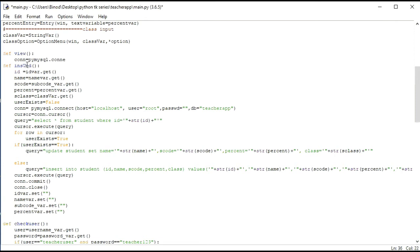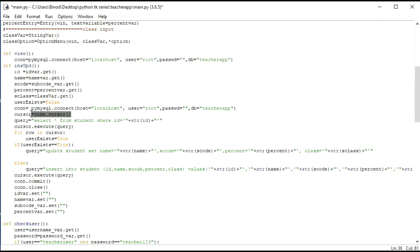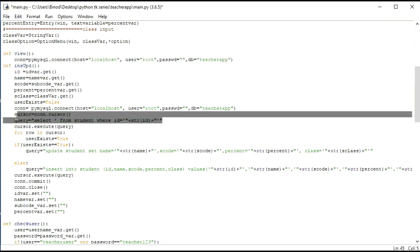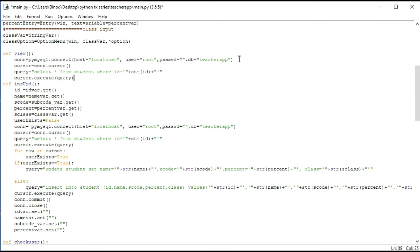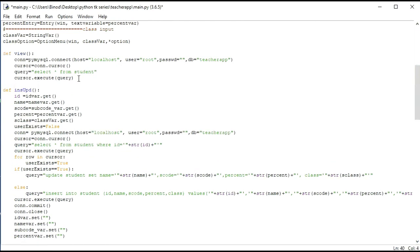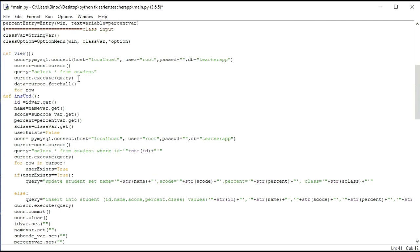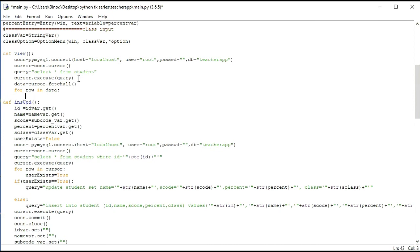Inside the view function, we make a connection: connection is equal to sql.connect. We pass the network host, and we copy that directly to save time. We make the cursor, execute the query, and then data is equal to cursor.fetchall.